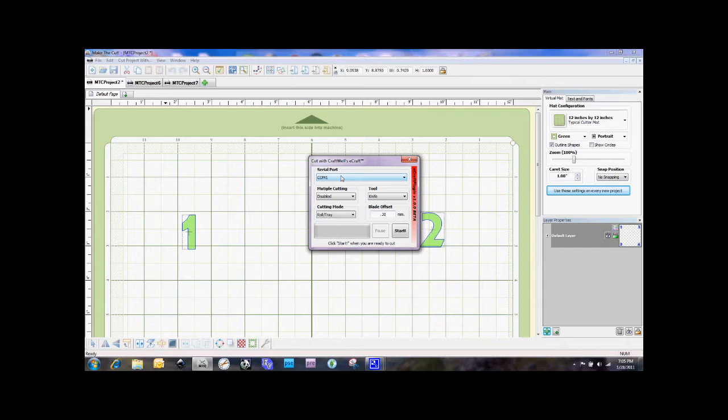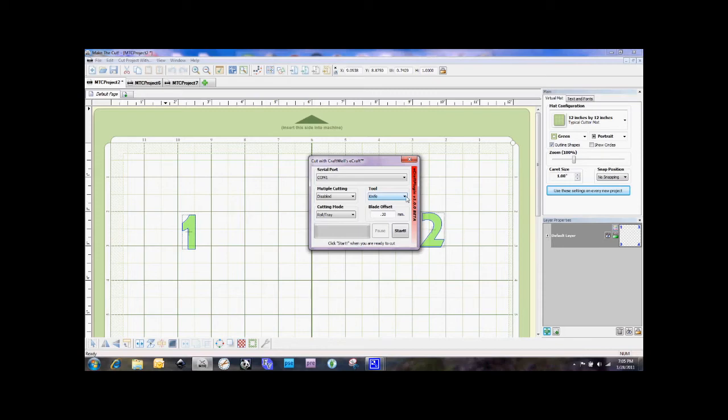There's also a multiple cutting setting here, which we have disabled right now. There's a tool setting, so we can select either the knife or the pen. So what that means is that we're not going to be able to have it do cut lines and draw lines in one pass.